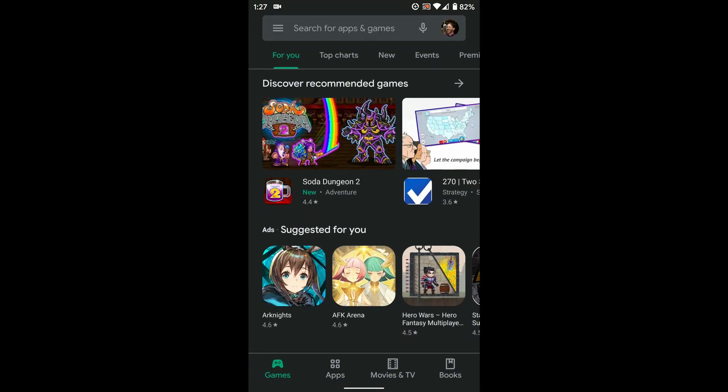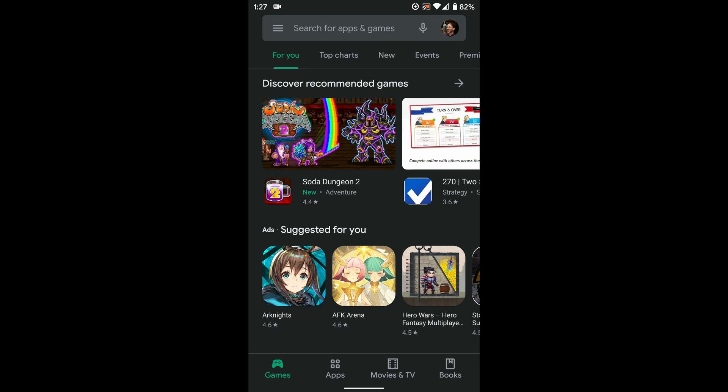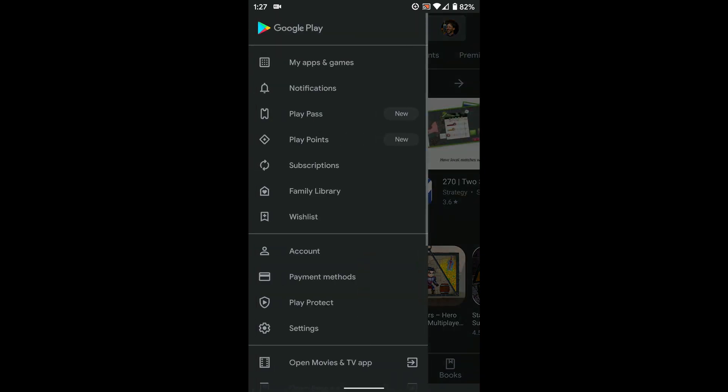First, open the Play Store, then click the little three lines in the top left corner to open this menu and go to settings.